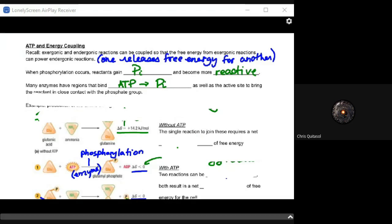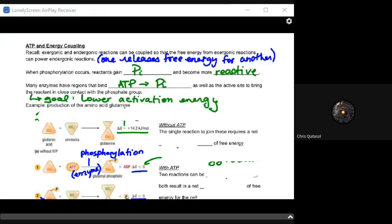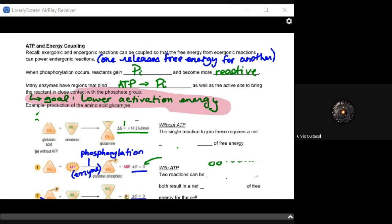Enzymes also have an active site to bring the reactant into close contact with the phosphate group. The goal is to lower activation energy. Lower activation energy allows us to expend less energy to make ATP, so the net gain of energy when we create ATP is higher than the energy put in. The whole point of these enzymes is to lower that activation energy.